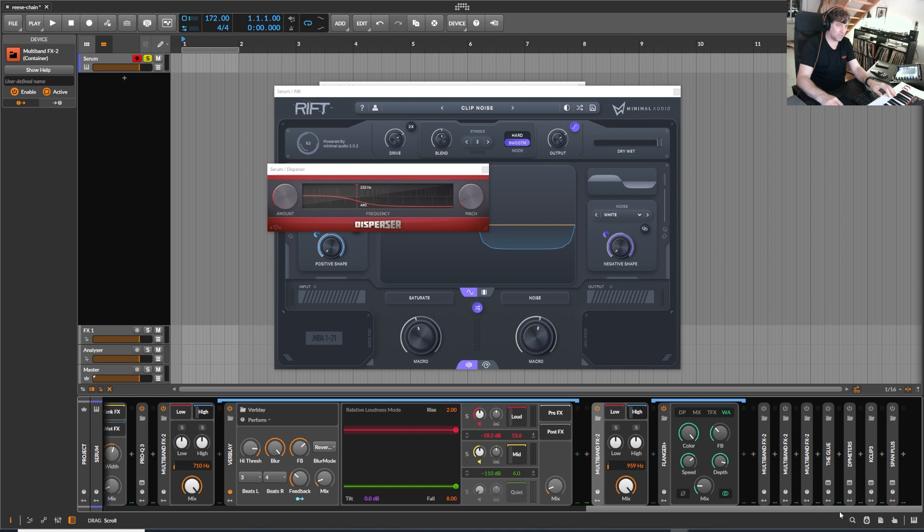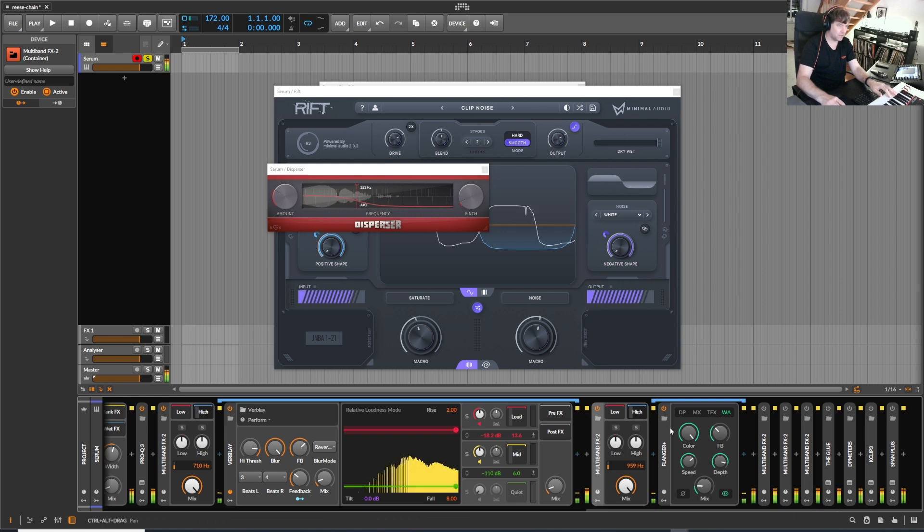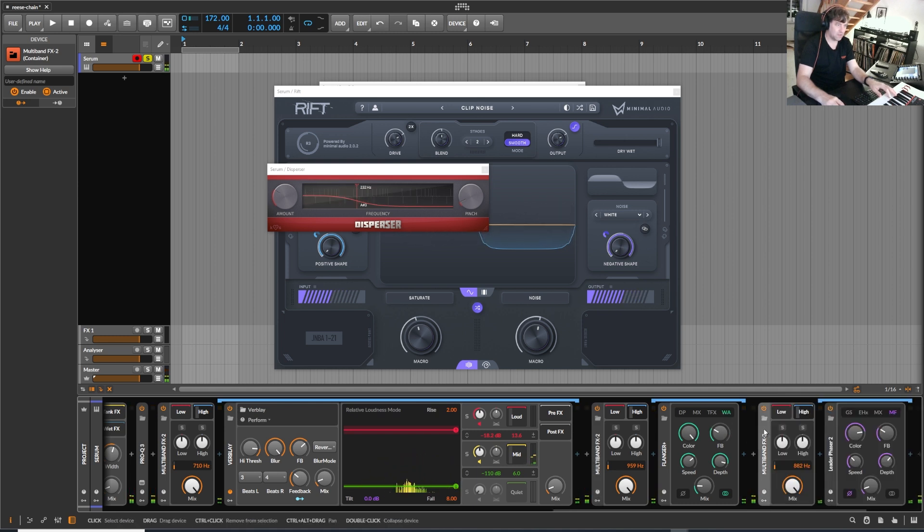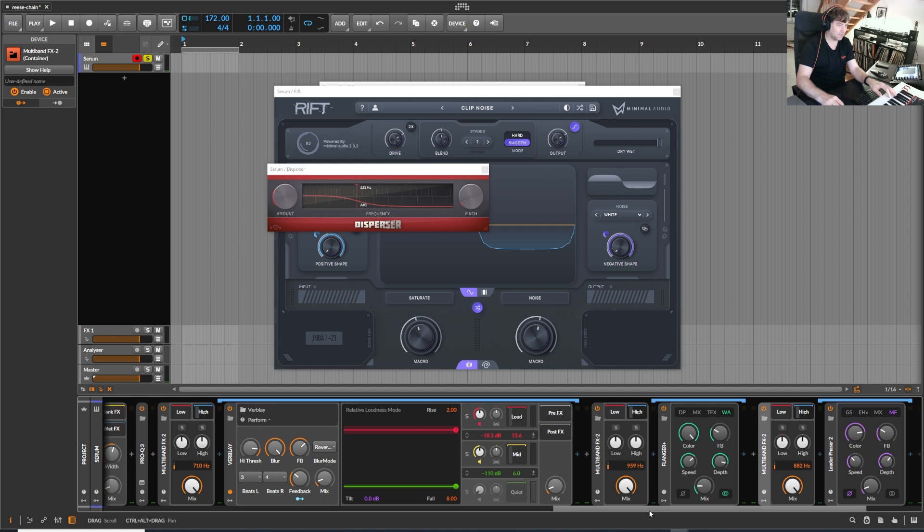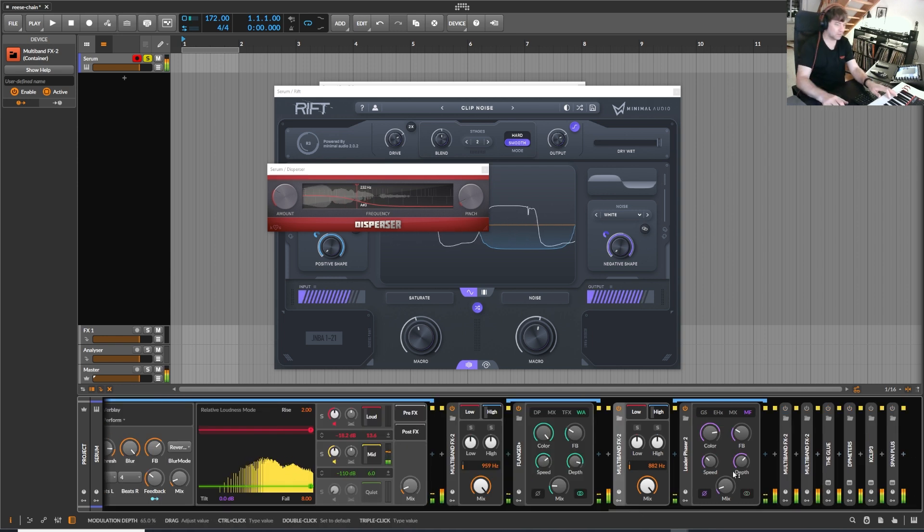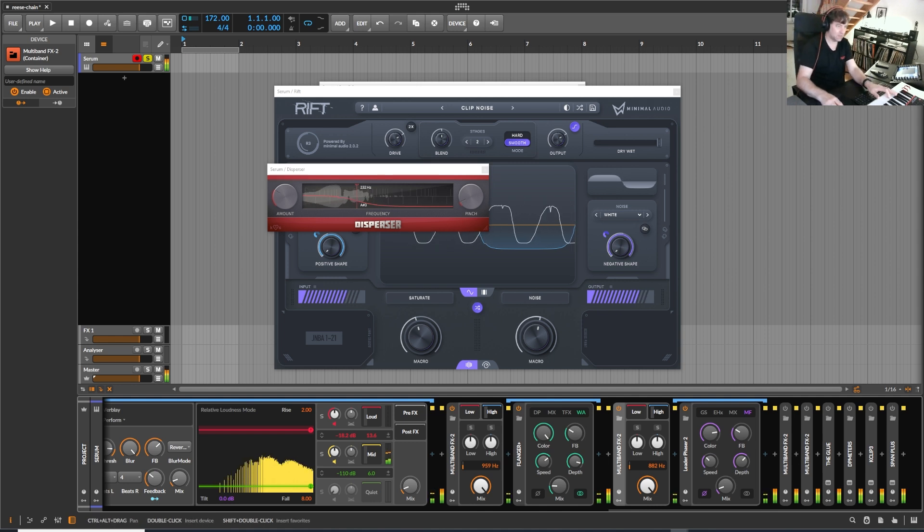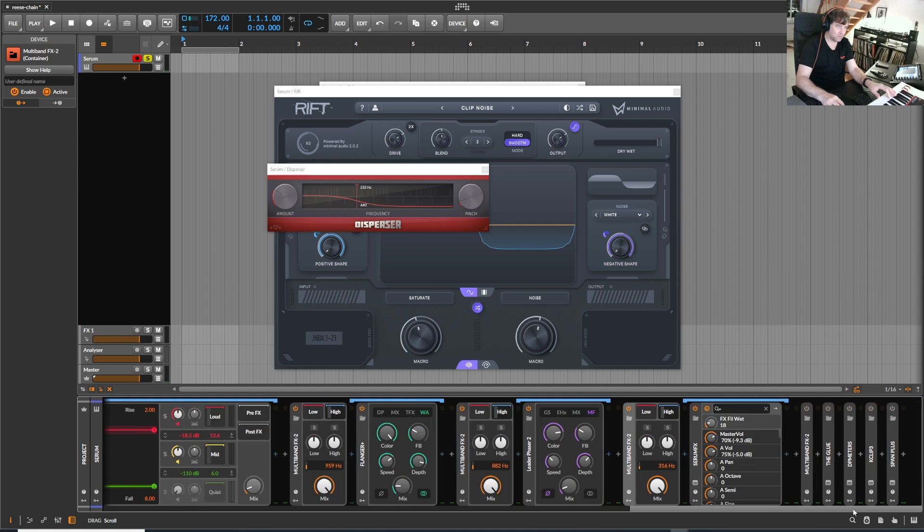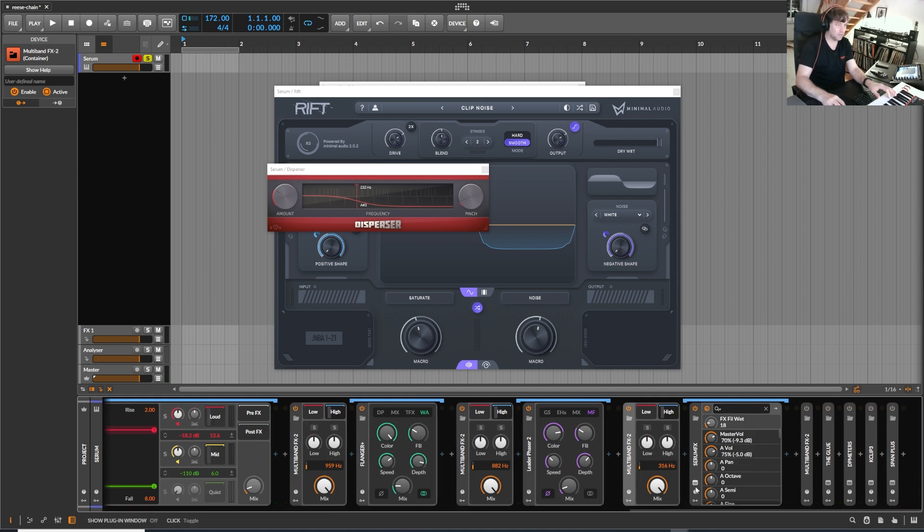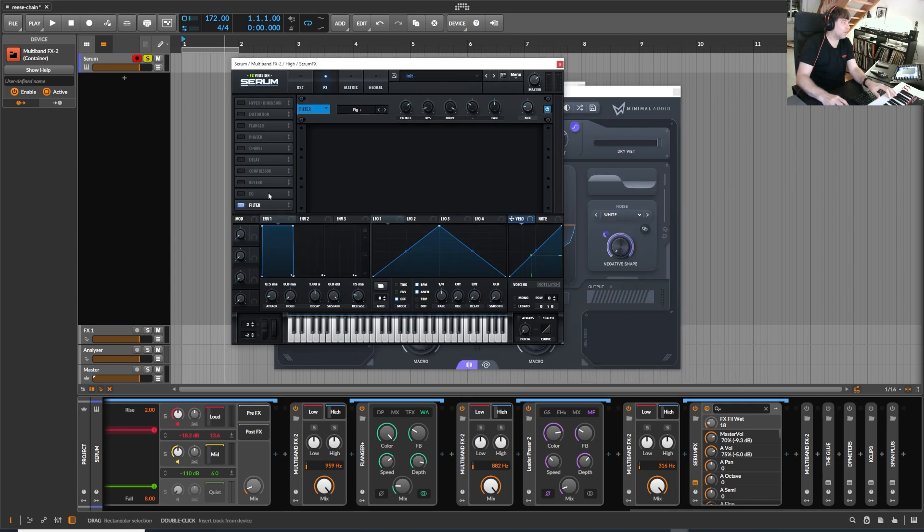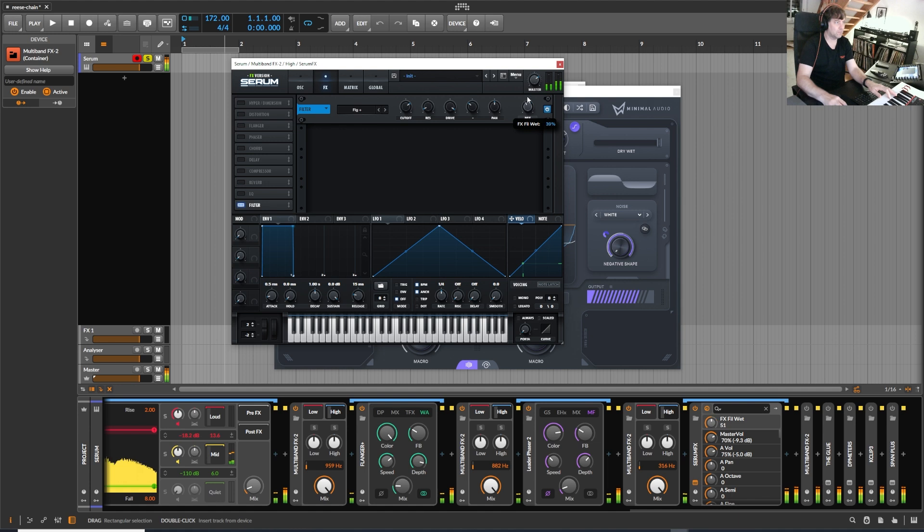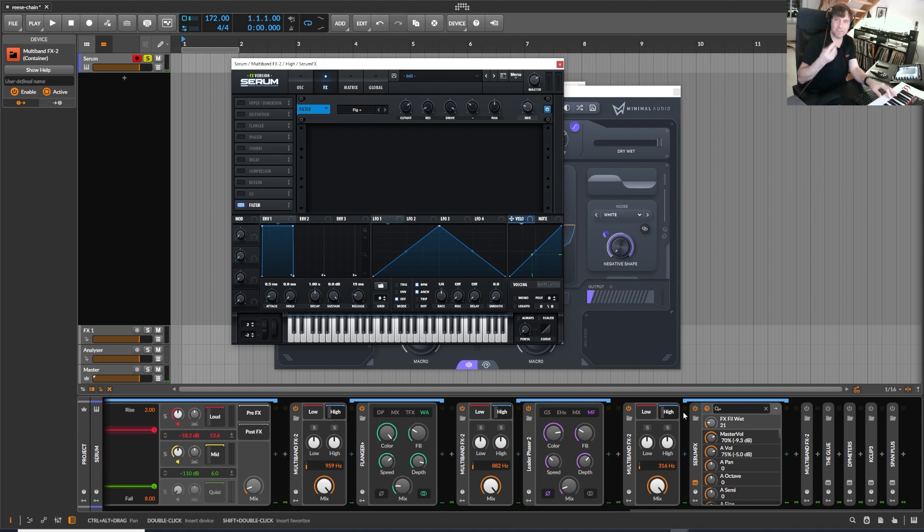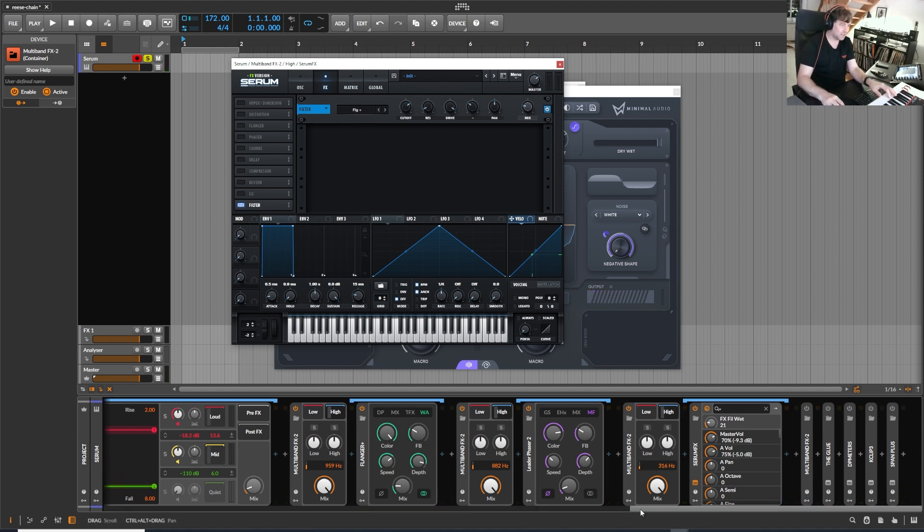Then in here is a flanger. I think this is a phaser. Yes, that's a phaser. Even more chaos. This one contains the serum as an effect, adding this filter. It adds a little bit of mid-crunchiness, which I also really like.